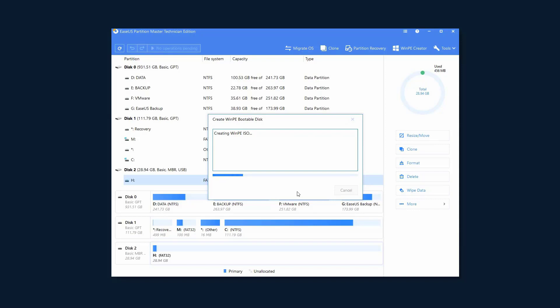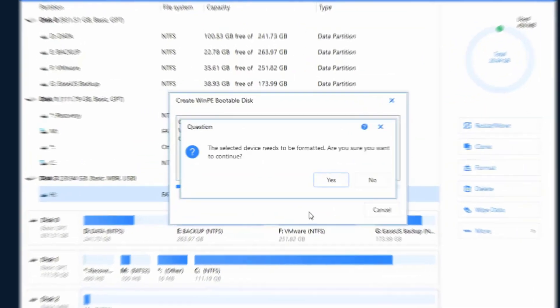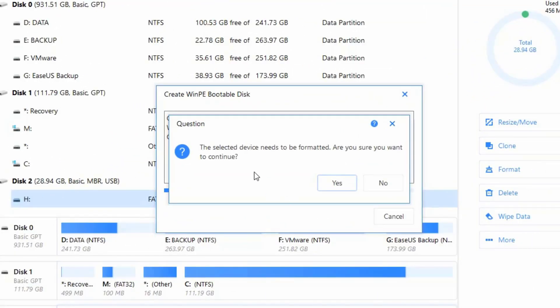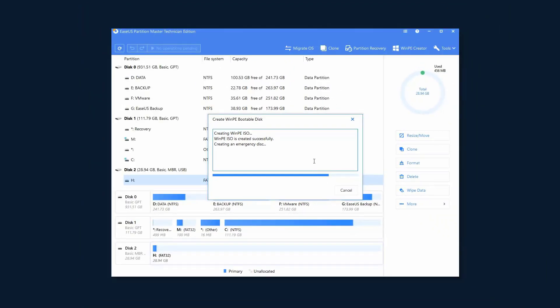The prompt window will first remind you that creating the bootable media will format the USB drive. Click Yes and it will continue to finish the process within several minutes.